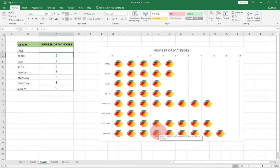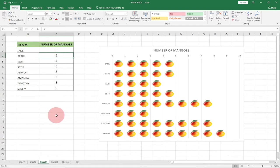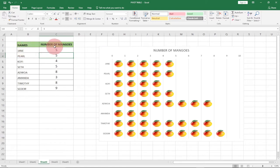Hi there, once again welcome to AgileTech. I'm delighted to have you back on my channel. In today's tutorial I'm going to show you how to create a pictograph in Excel. Basically, what this means is that we're going to use pictures to represent our chart, so we have names and then number of mangoes.